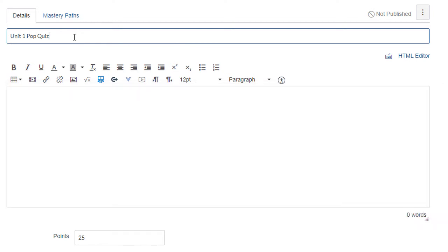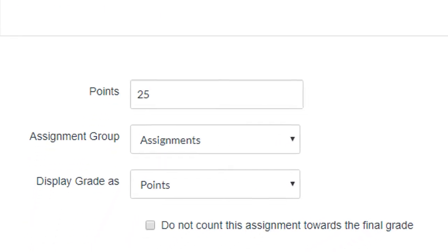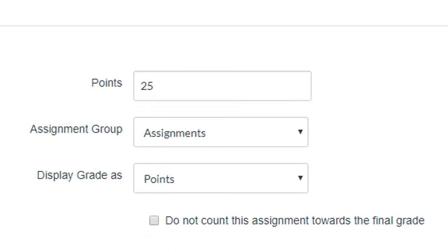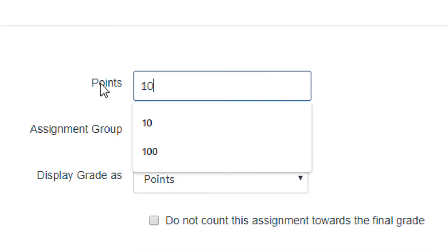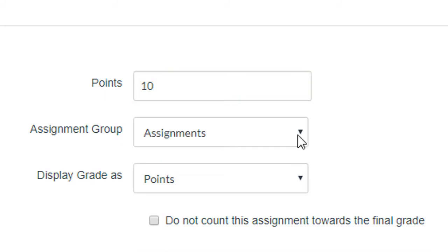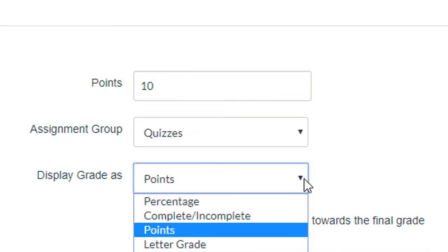Next, we'll need to add the points, set the assignment group, and choose a display grade. Please note, these settings may vary with your specific assignment.